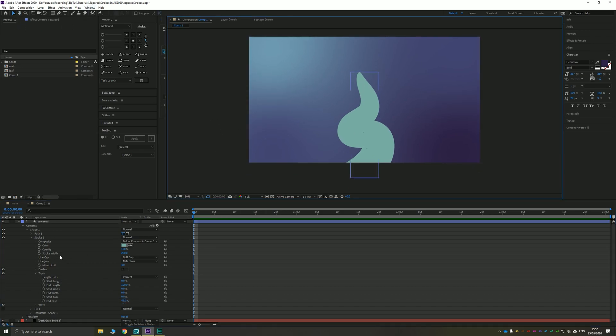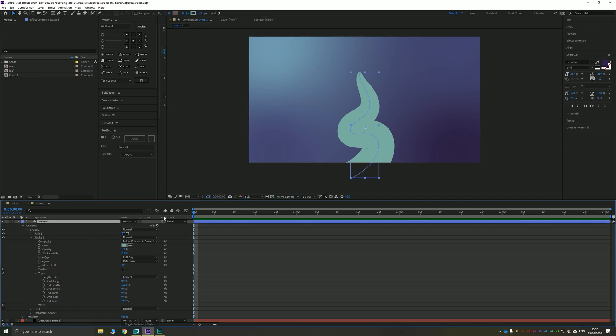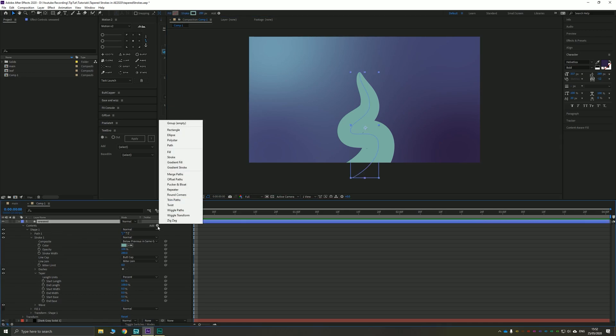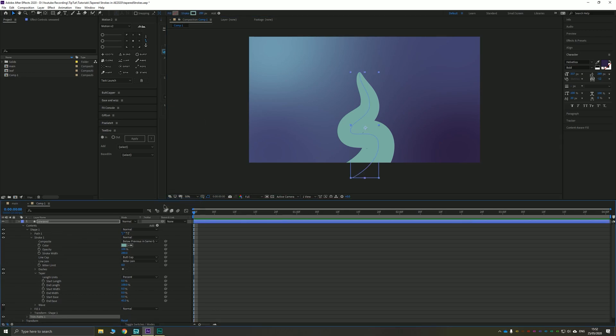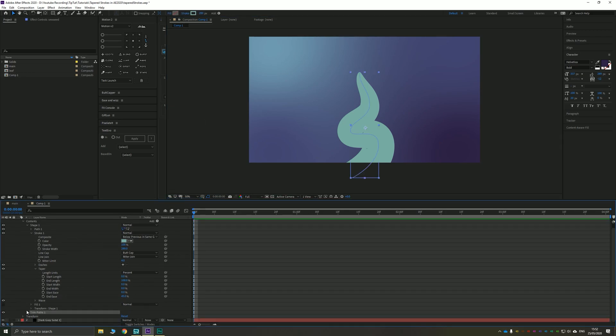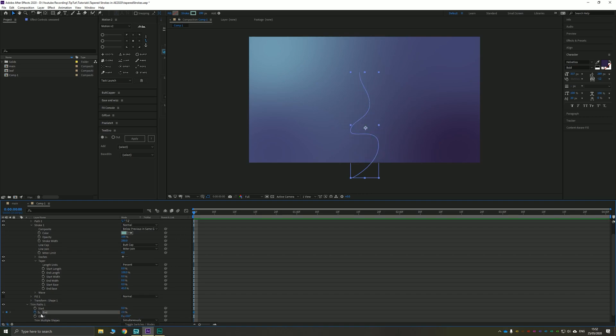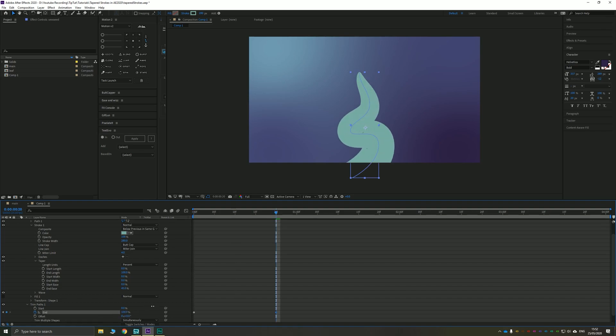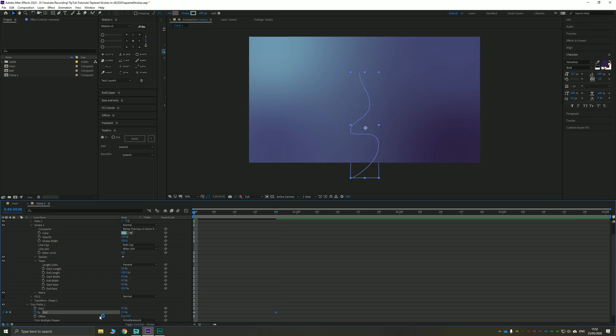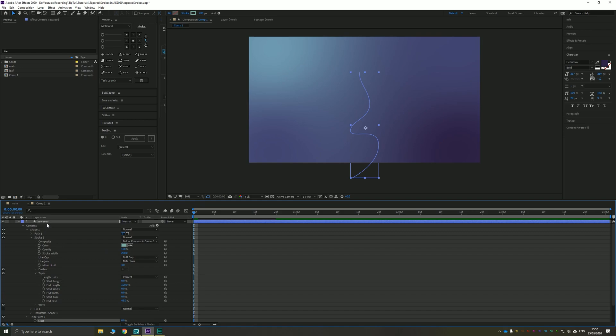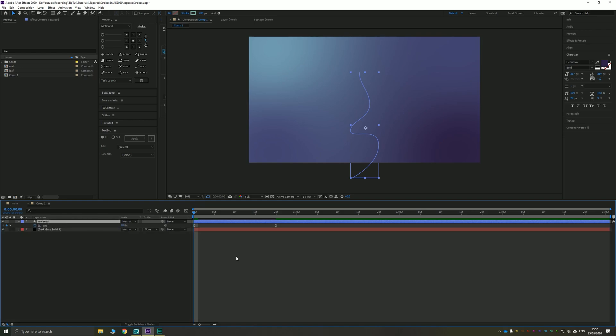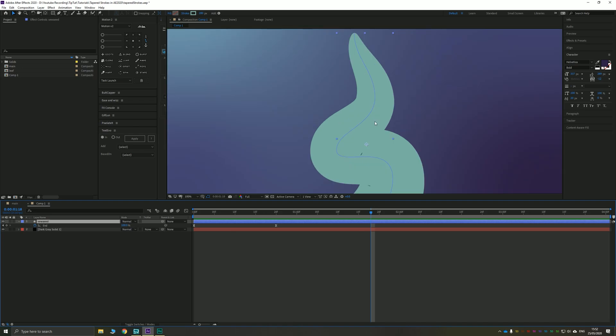That's the basics of working with the strokes but you probably want to see this animated. So let's add a trim paths to that. Go down to trim paths, take your end point, take it to zero, and you can see that all of these effects are applied live, i.e. it's generated as your stroke is animated which is really useful. I'm going to hit F9 to add a bit of easing to that. Press U to collapse all of this down to just the keyframe and take a look. Bam looks pretty good.